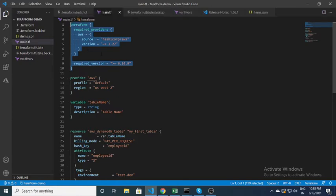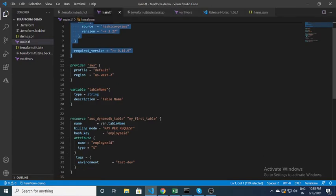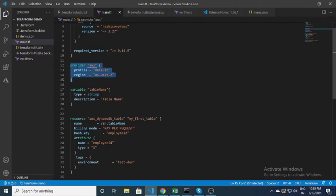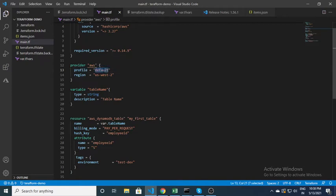After that you need to specify the provider block — the provider is AWS — and you have to specify the profile. You may have a different profile on your machine. If you want to see the profile, go into the .aws folder; inside that folder you will get a credentials file where you can see the profile. Whatever profile you want to use, you mention it here, along with the region where you want to create the DynamoDB instance.